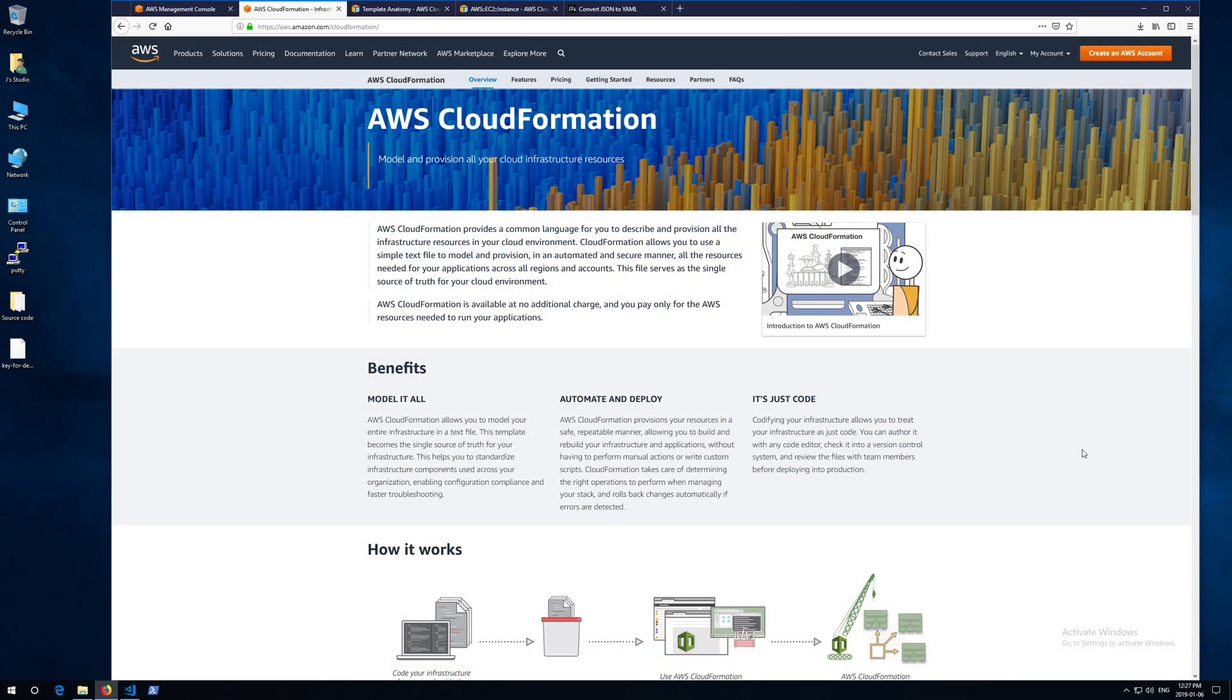Hello everyone, welcome to my YouTube channel. Today I'm going to give you a quick demonstration about how to use CloudFormation to create an EC2 instance.